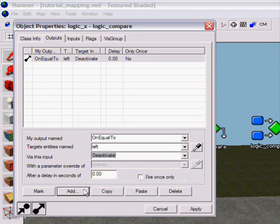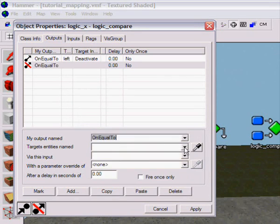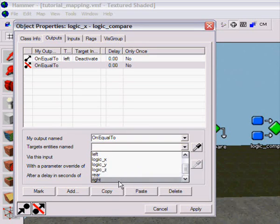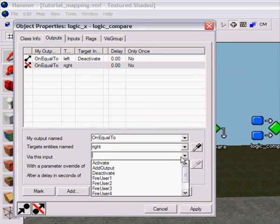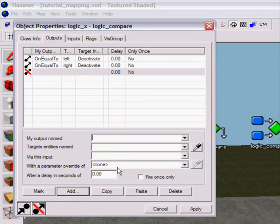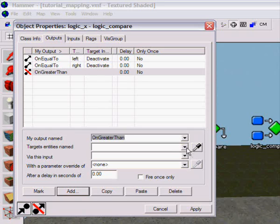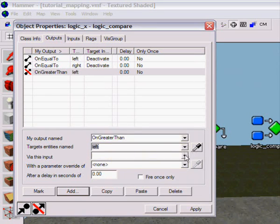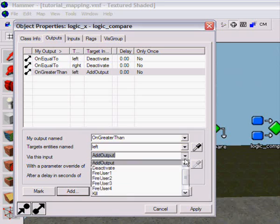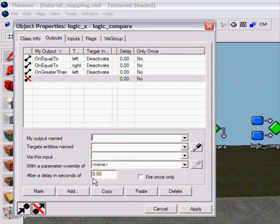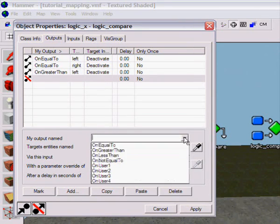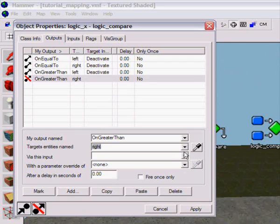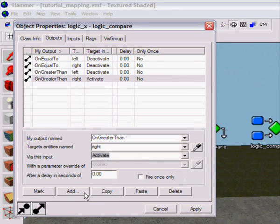Deactivate, on equal to is normally just deactivate, on-use right, deactivate, on greater than, left, deactivate, on greater than, right, activate.